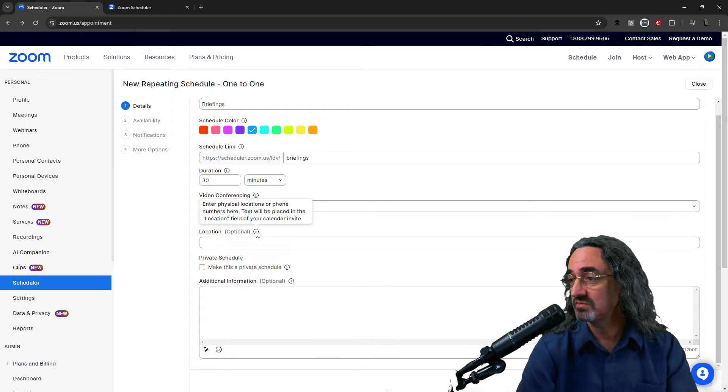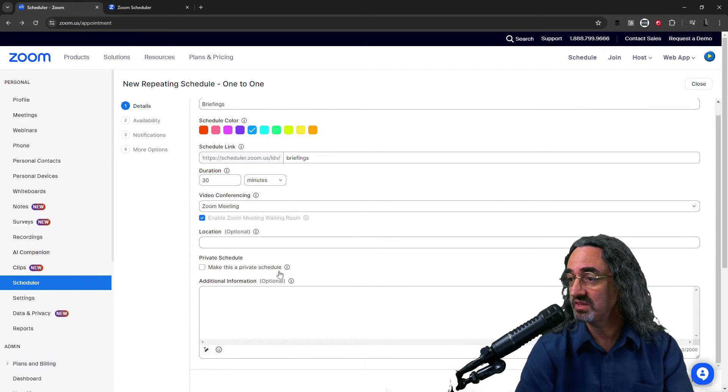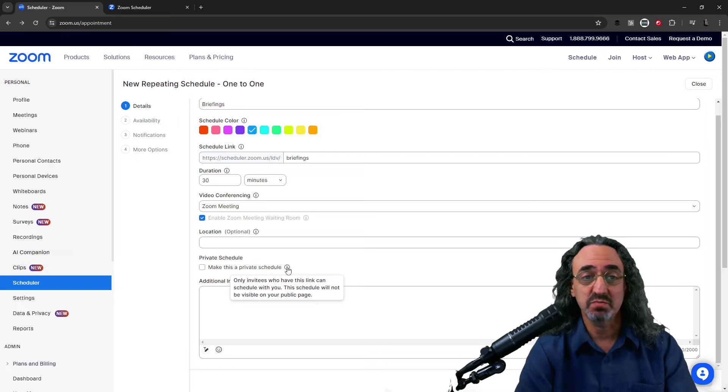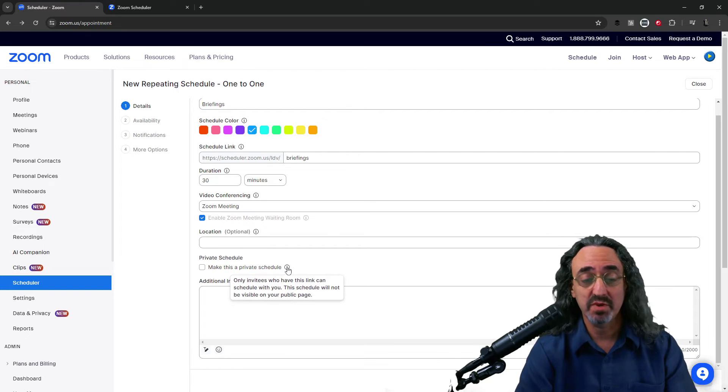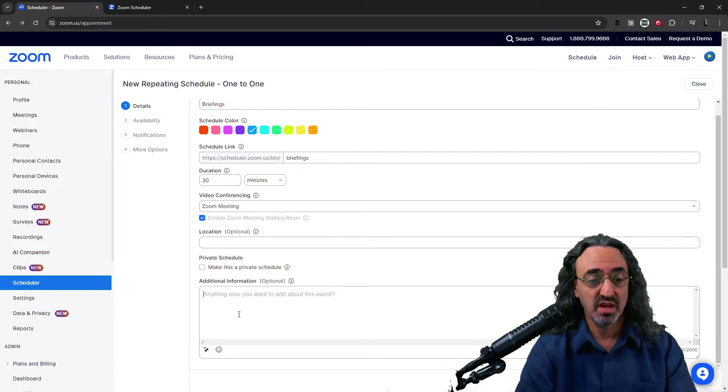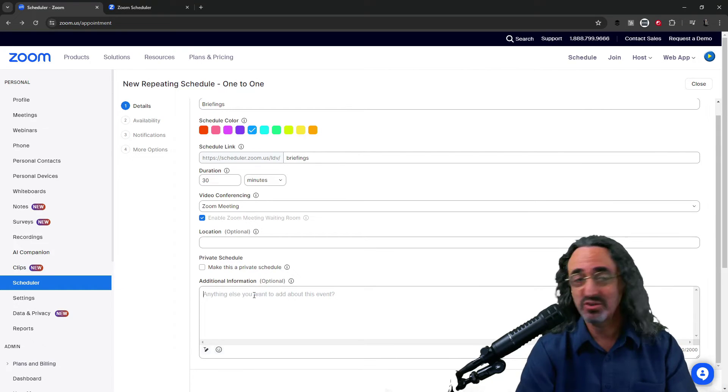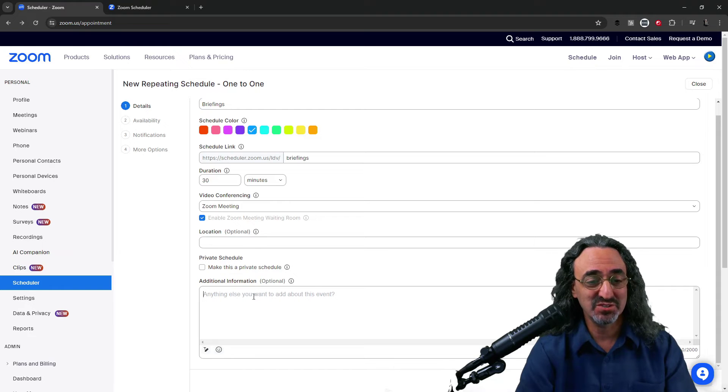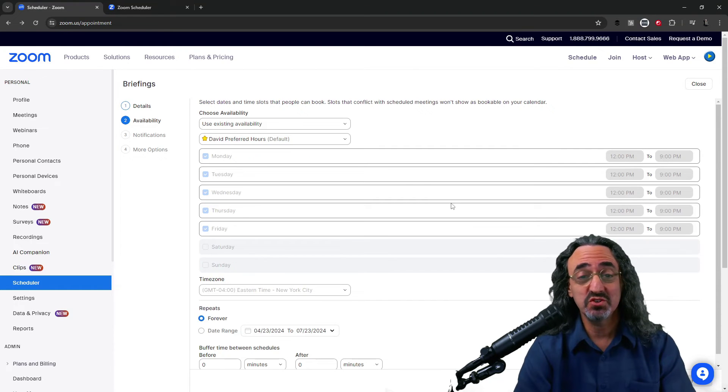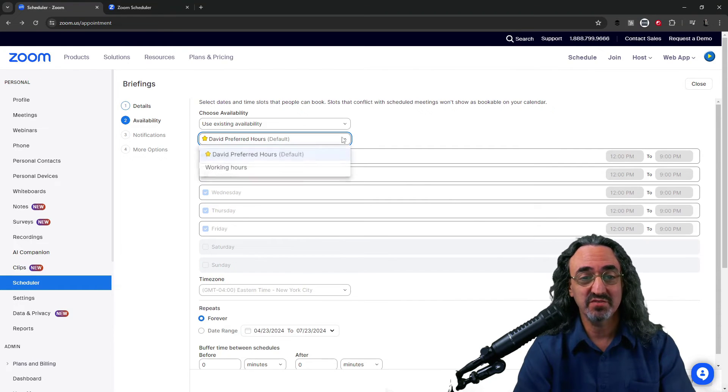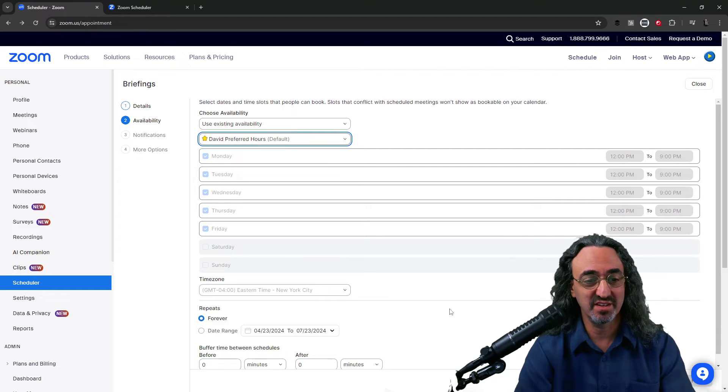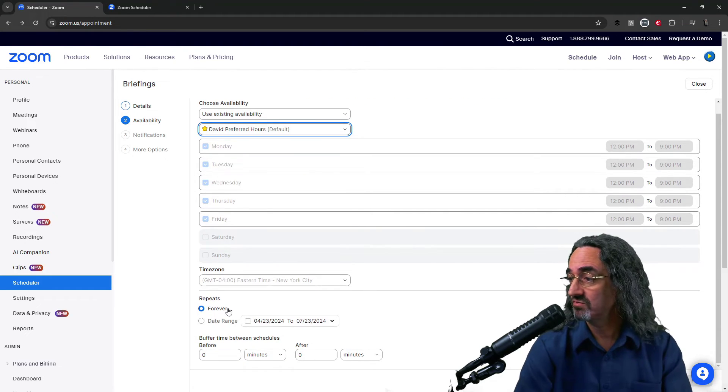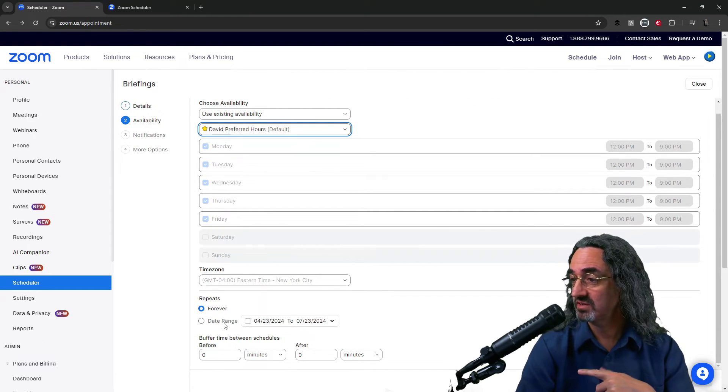Video conferencing obviously I wanted to attach a zoom meeting to the meeting invite. Location optional we're not gonna be using that. I'm not gonna make this private. I want it up on my public page. And additional information I don't know what to put in here so I'm just gonna leave it blank for now. Okay so now we choose my availability and of course I'm going to use David's preferred hours that we just created.